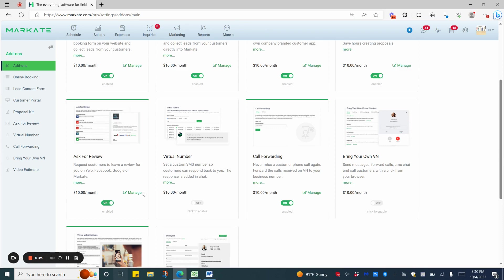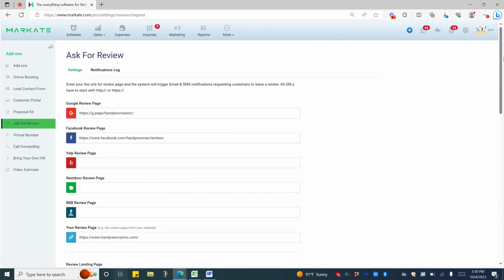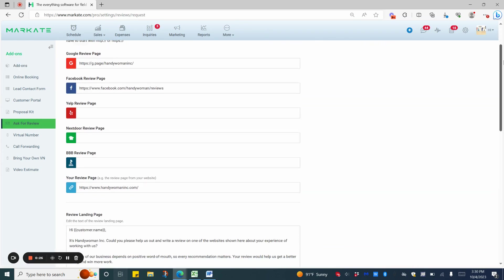When you're ready, choose Manage, and it will take you to the Settings. Here, you can see the different review sites that you can use if you have an account with them.